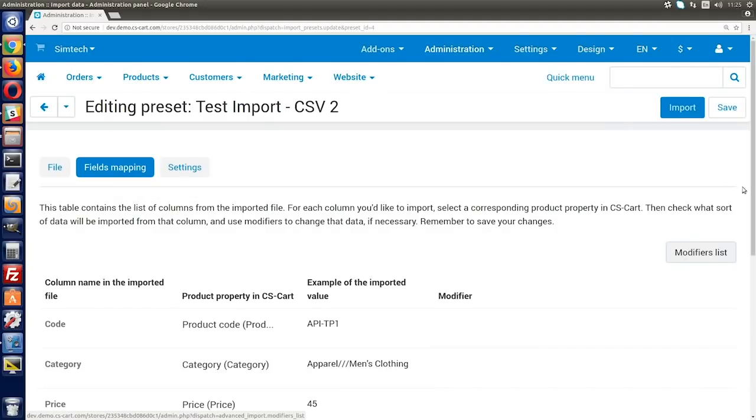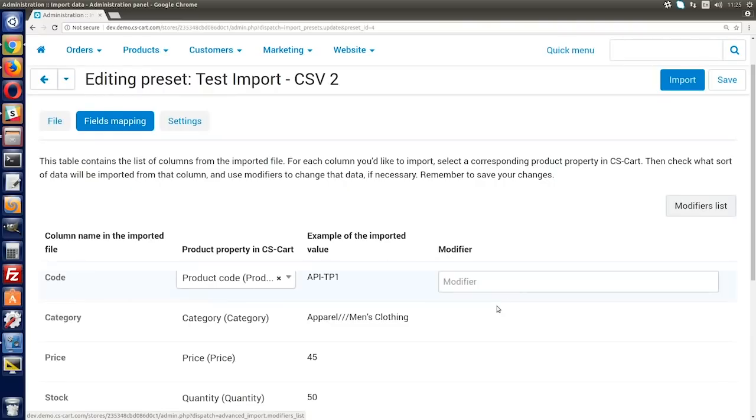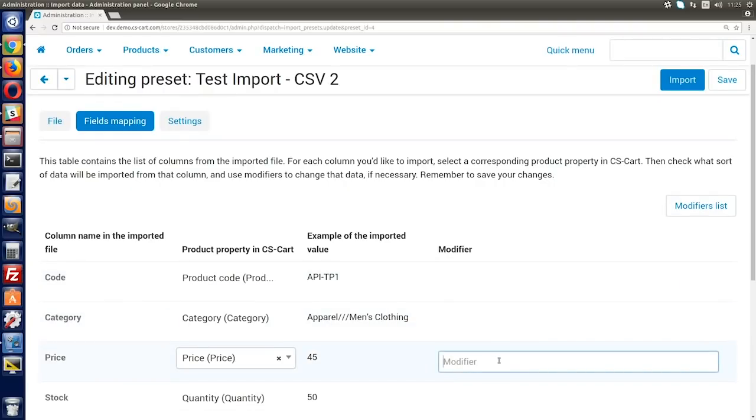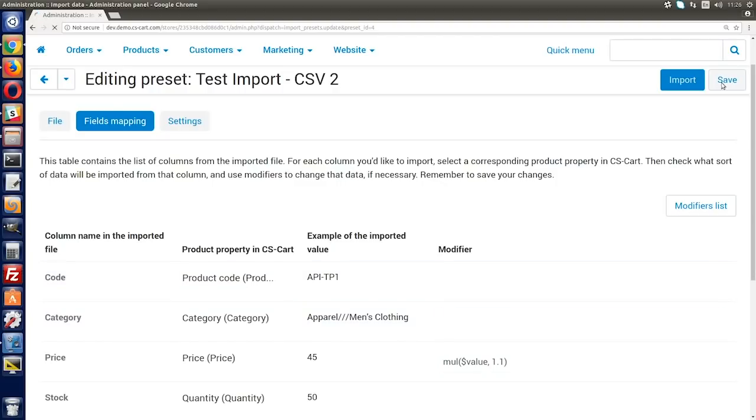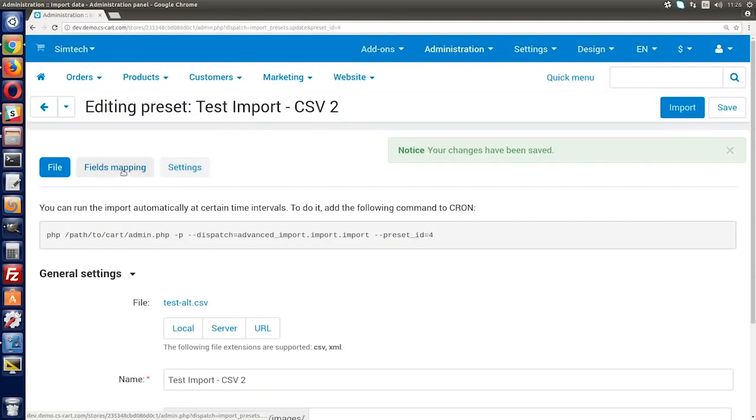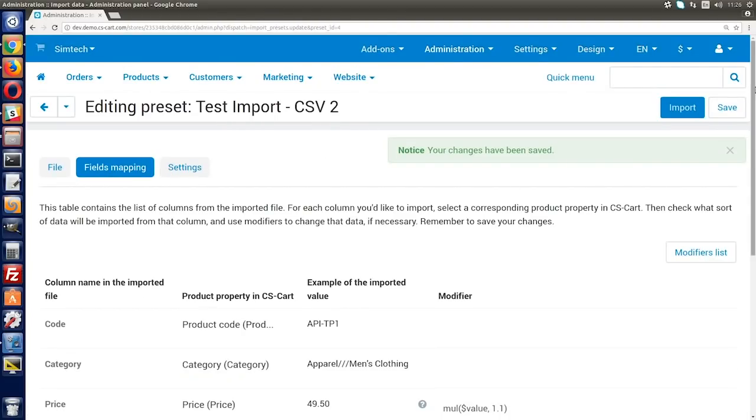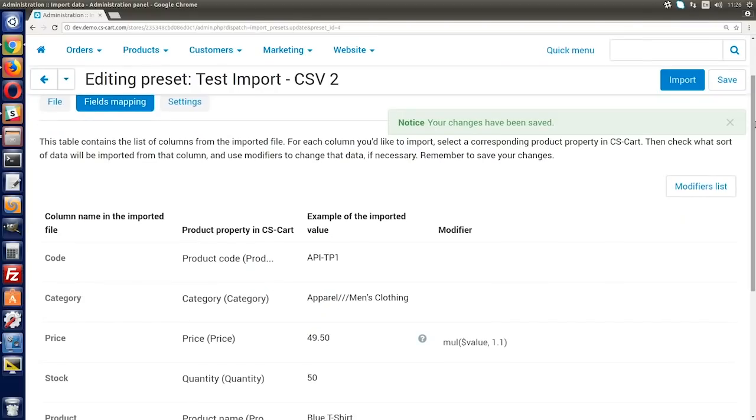Here's an example of using a modifier. A supplier sent you the file with their prices, but you need to sell products at a higher price, let's say 10% more expensive. In the price column, enter the corresponding modifier and click save. In the example of the imported value section, you can see the result of applying the modifier right away.